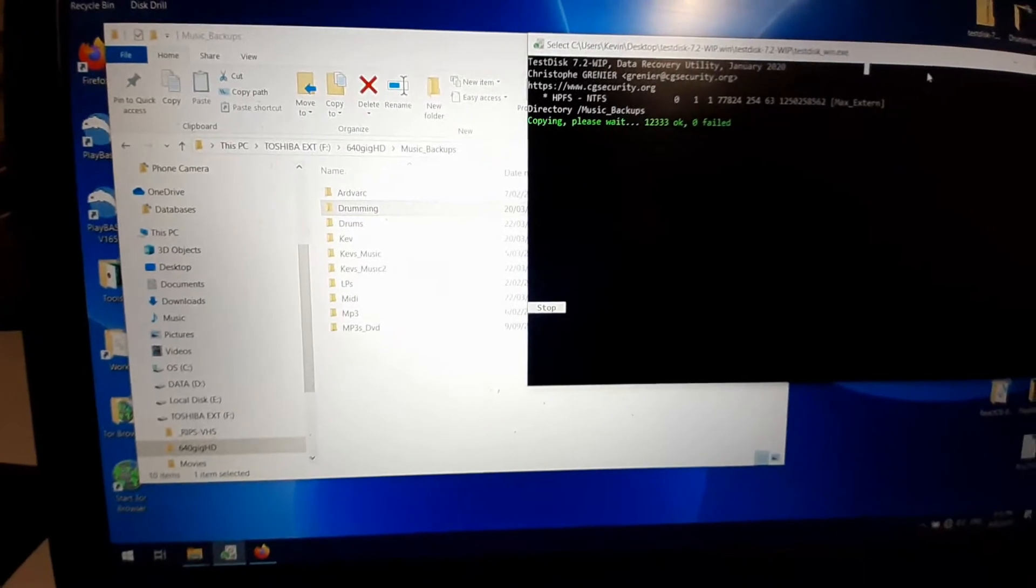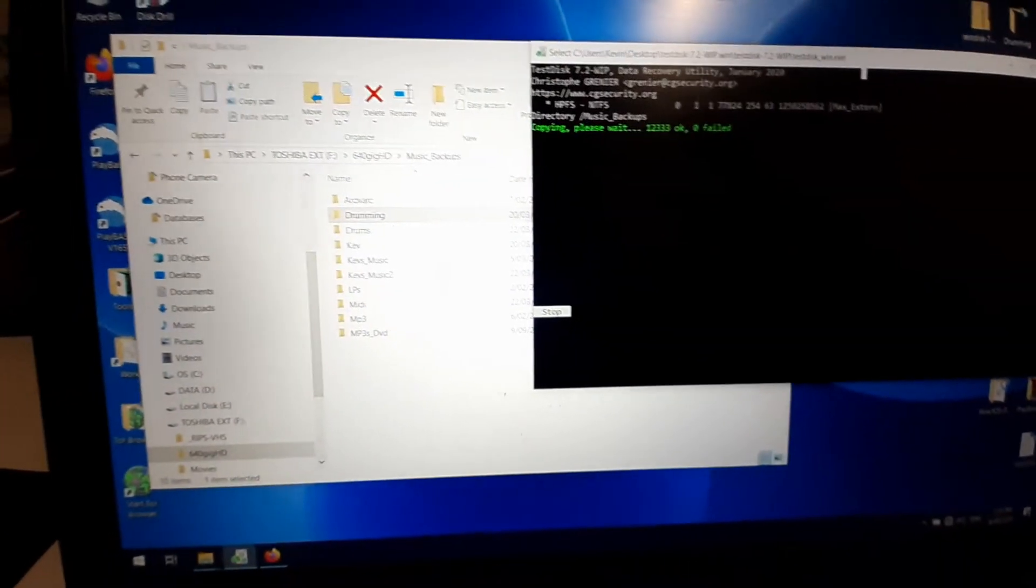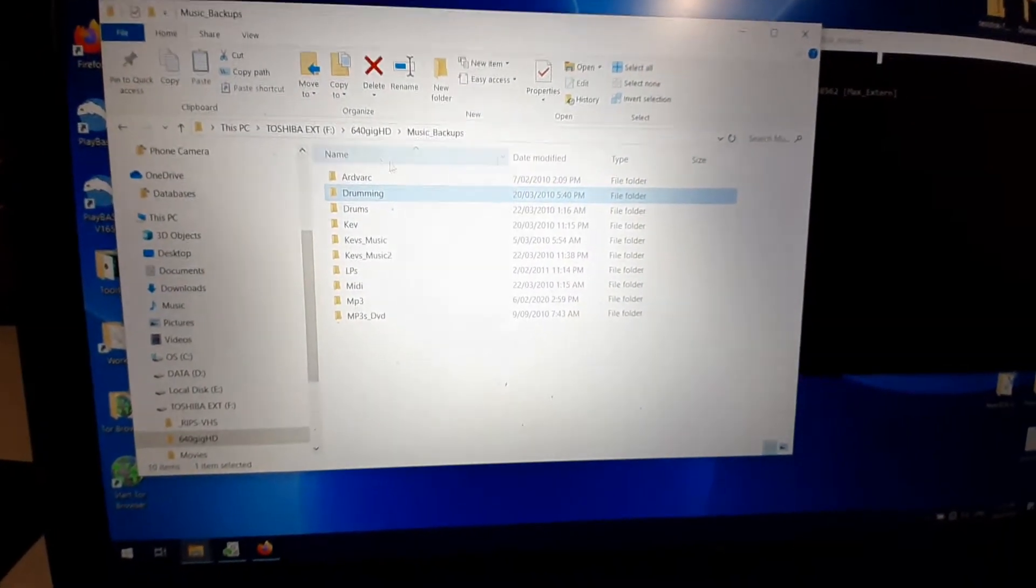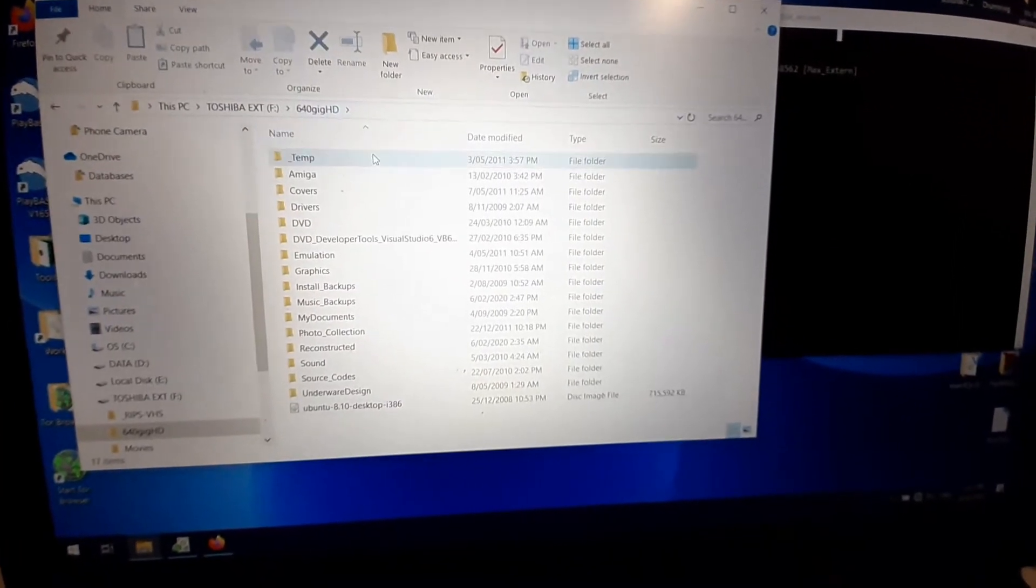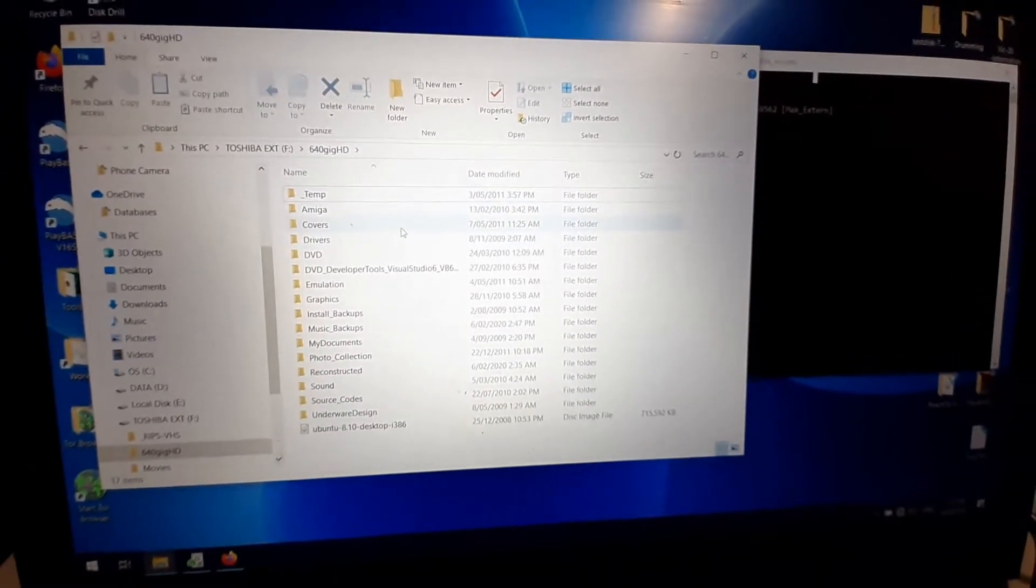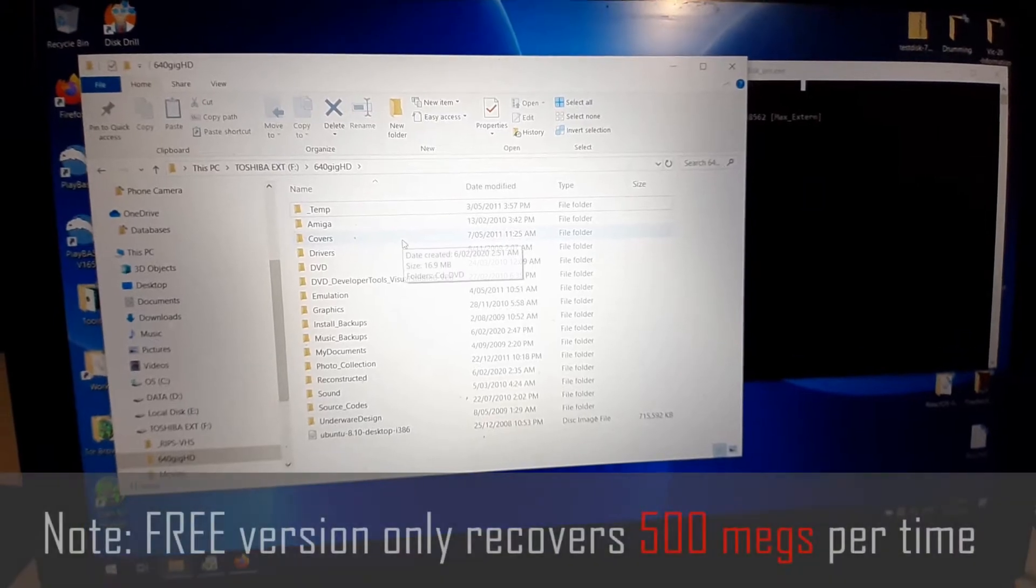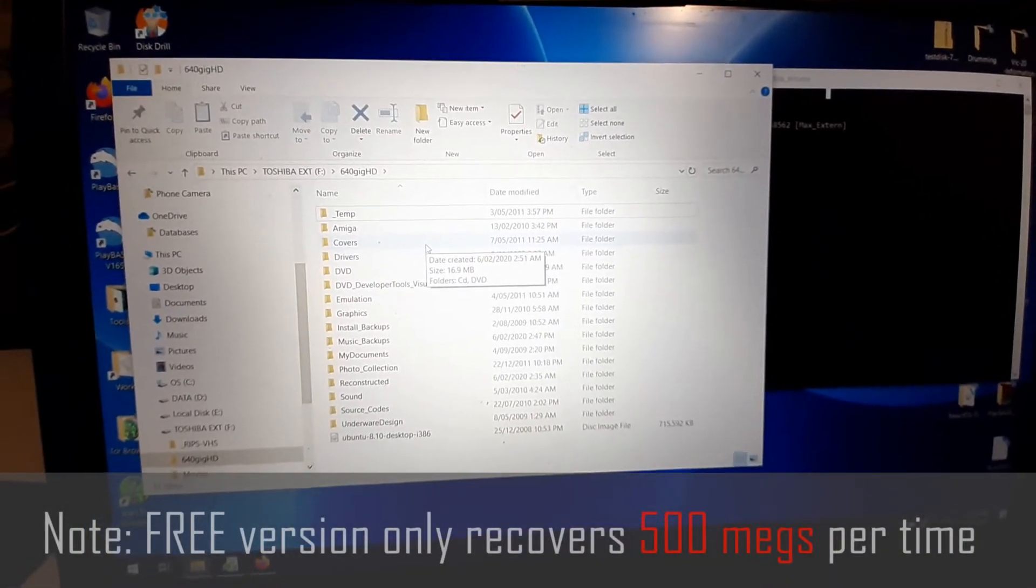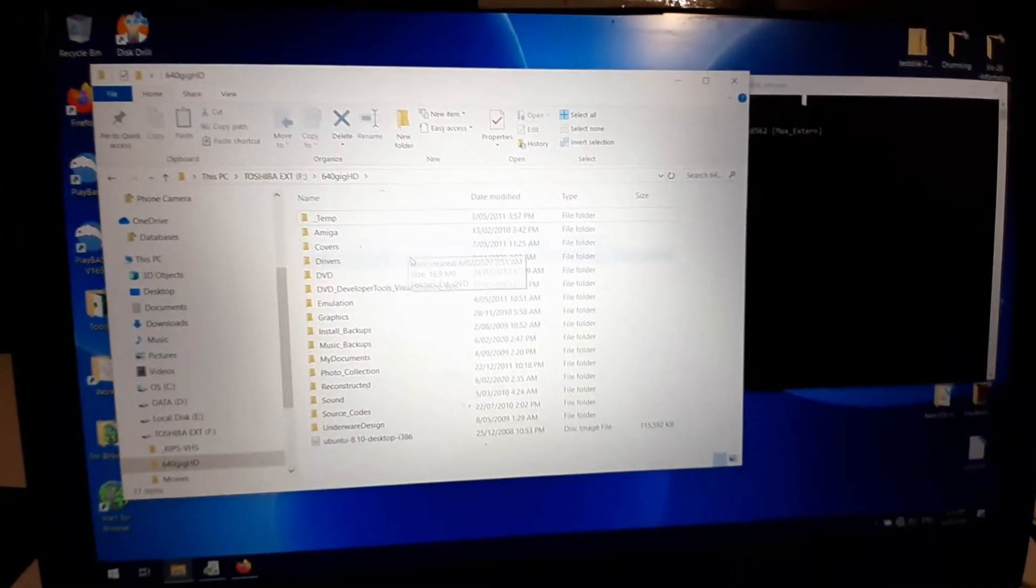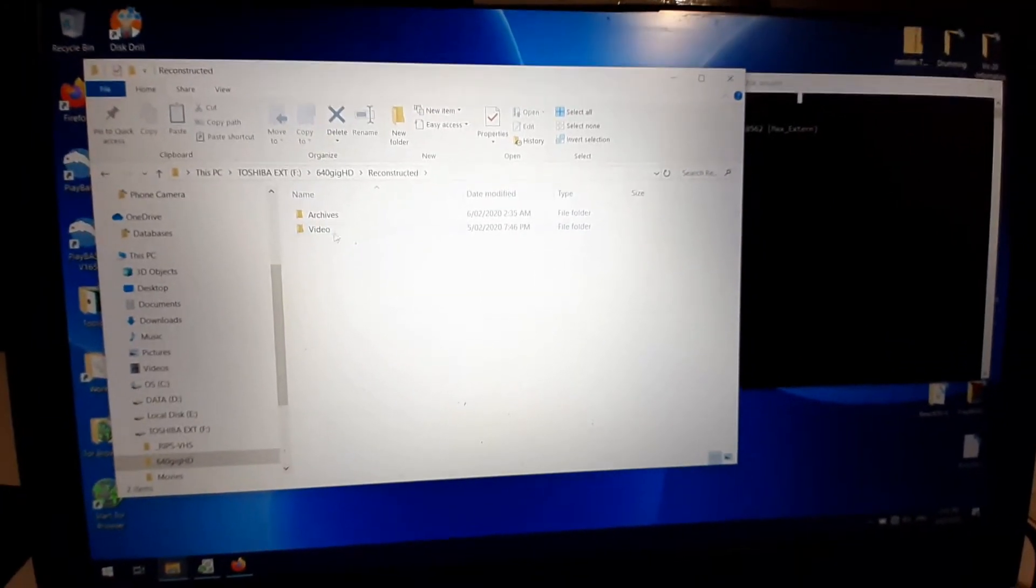And all I got from it was a pain in the ass because it doesn't let you really know that it's free but it won't recover anything. It scans your drive, you end up with a bunch of reconstructed files from it, but the names are missing, the file structure's missing, etc.